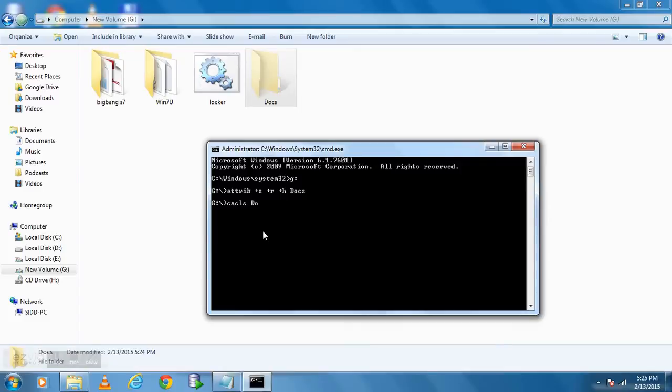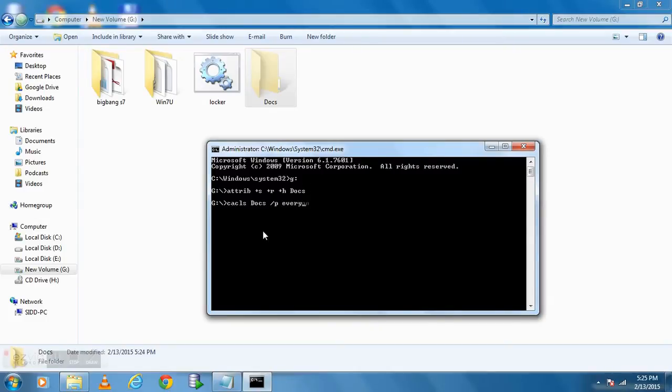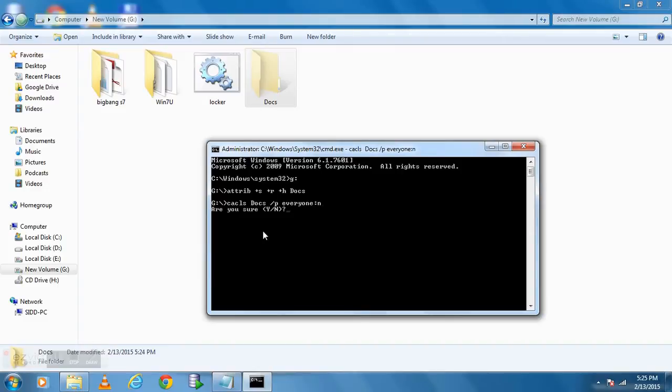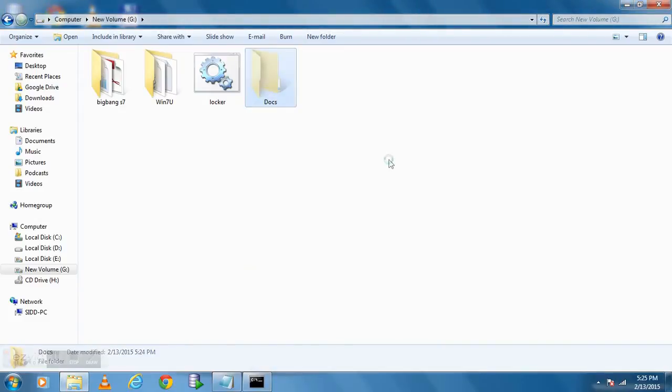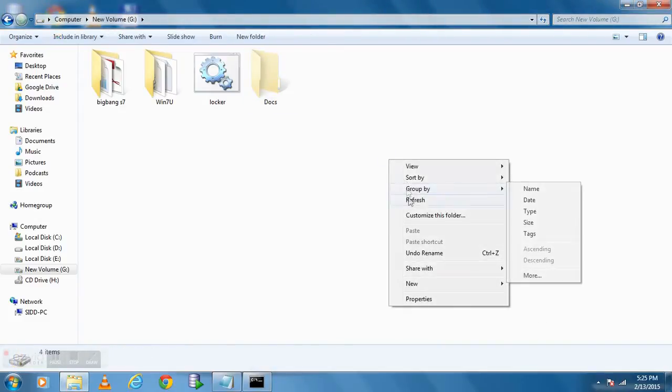So for more security type CACLS space your folder name space forward slash P space everyone colon N. That will make a lock on your folder. So the person will not be able to see it, or also there will be one additional lock on it.